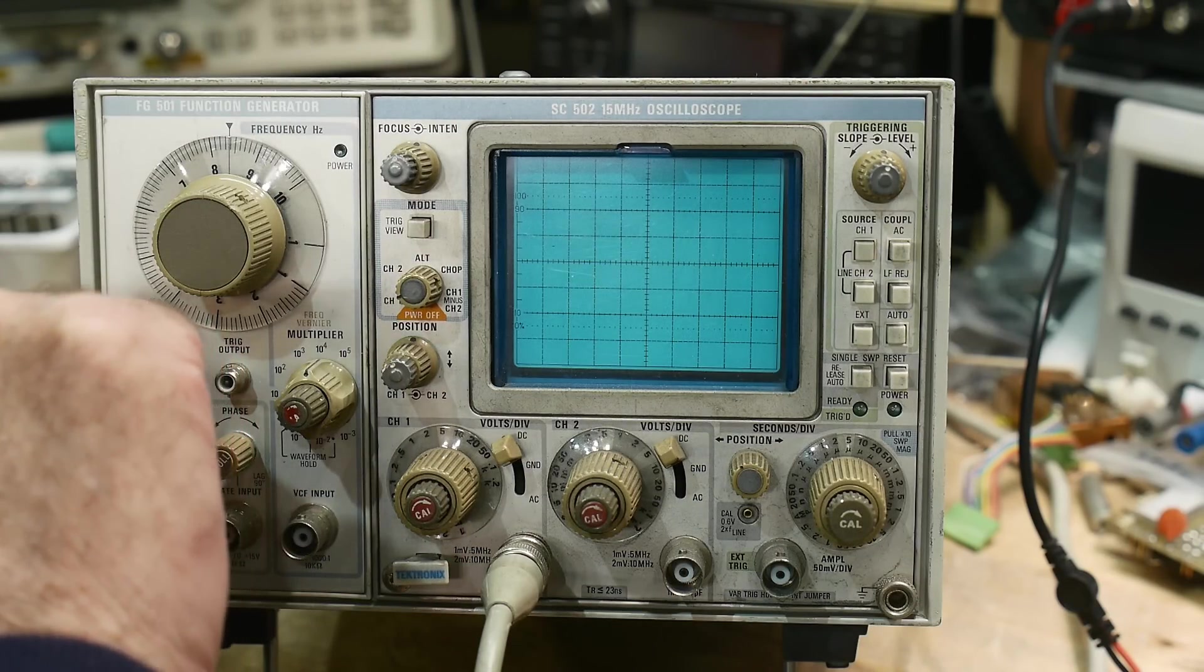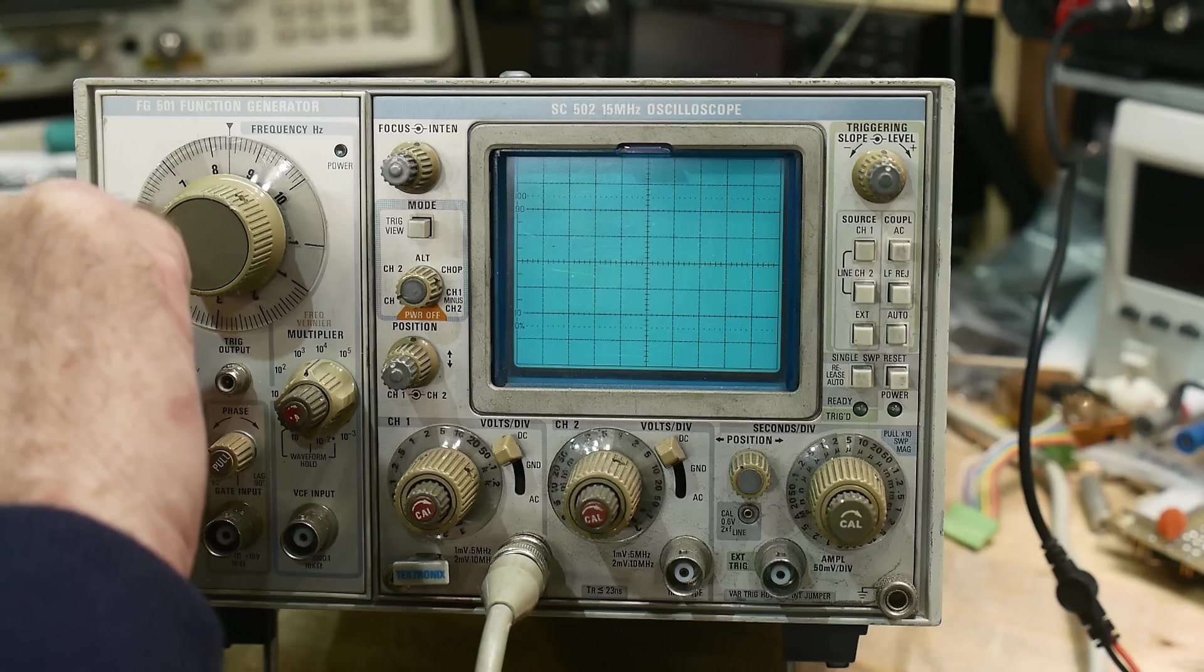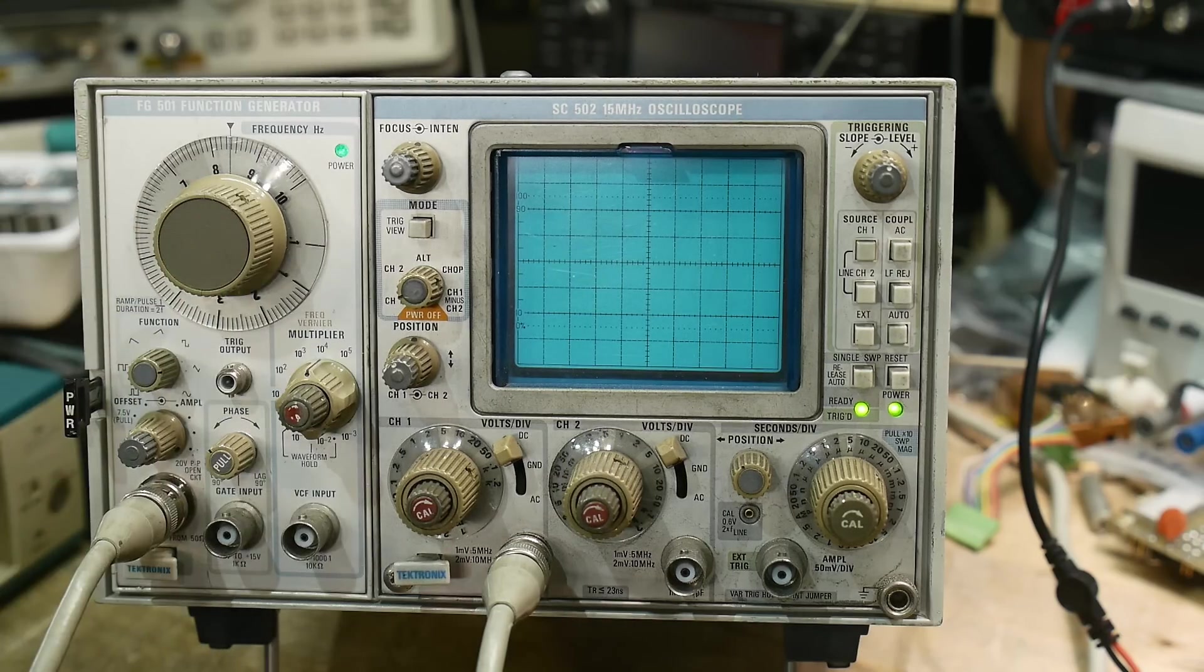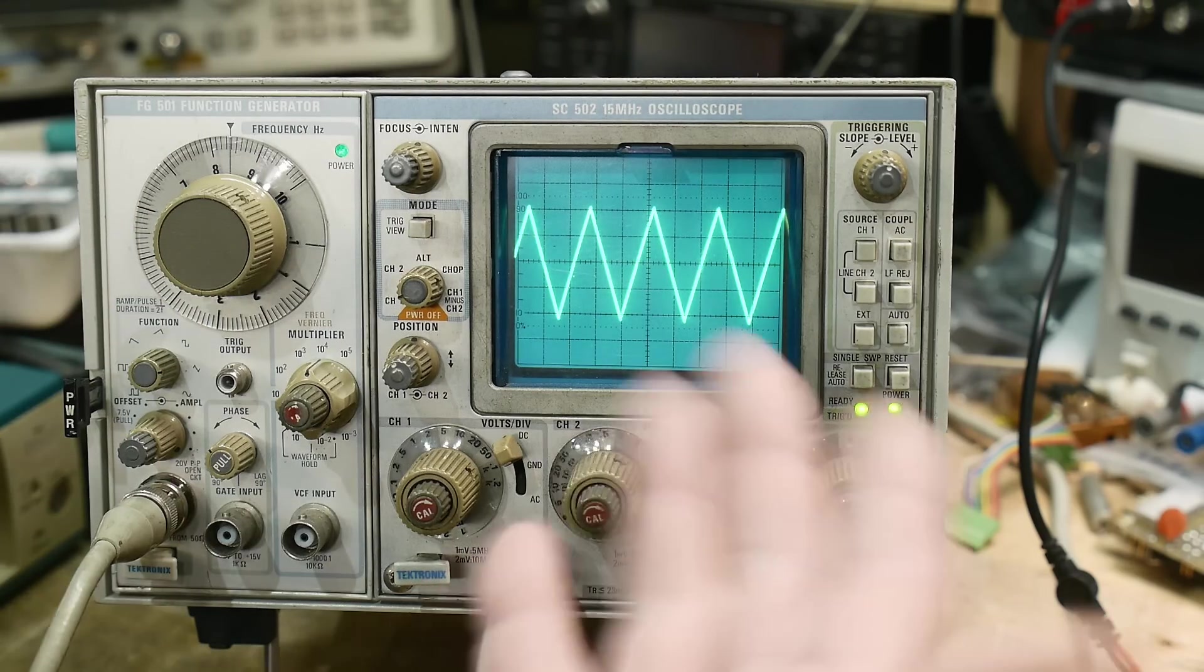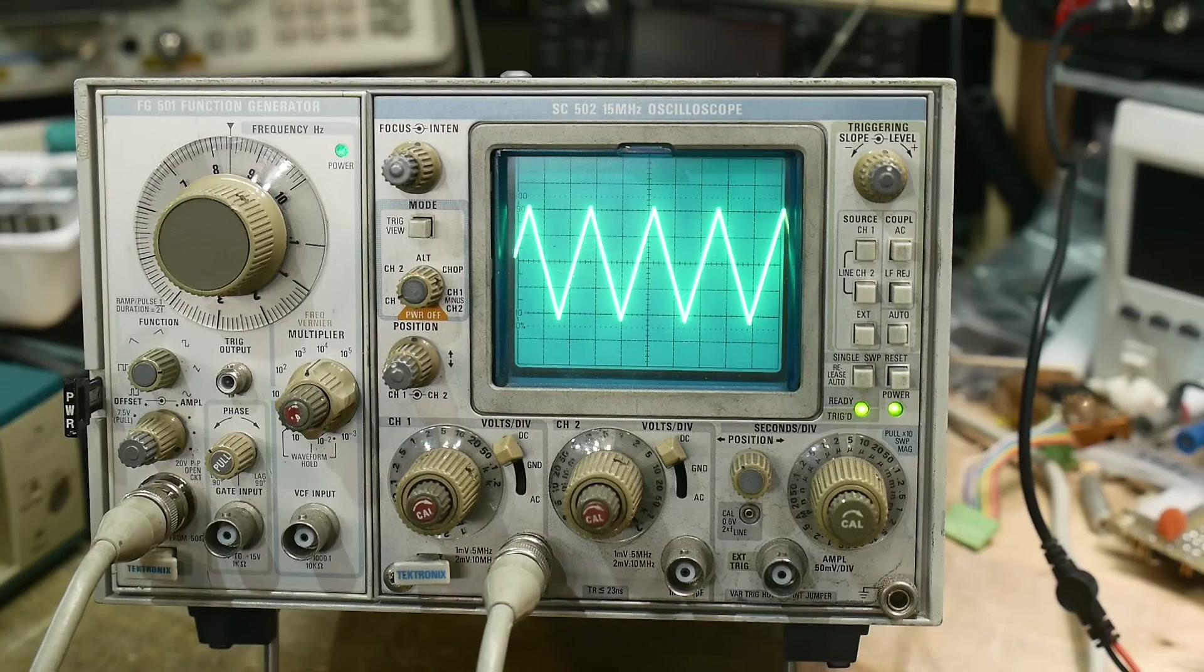And let's see how fast it turns on. One sheep, two sheep, two seconds, two seconds. Wow. That's amazing.